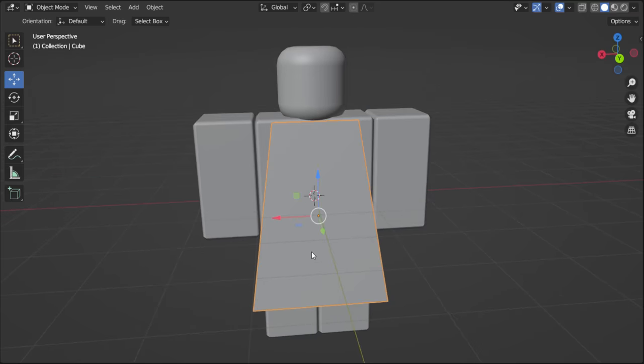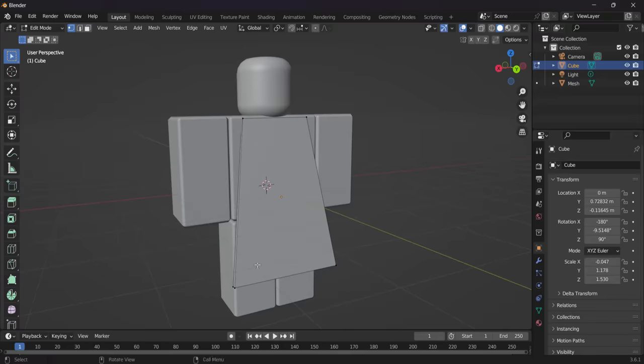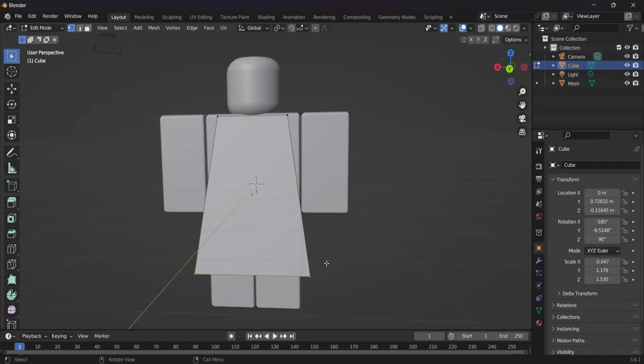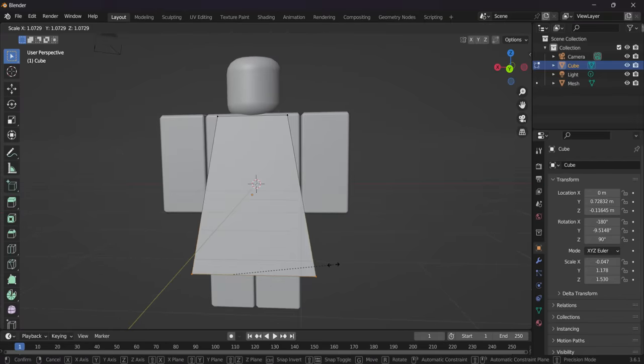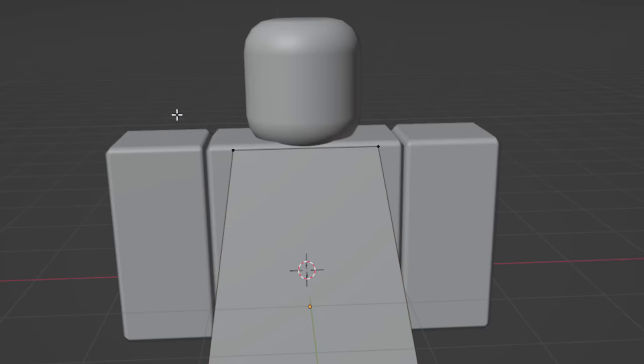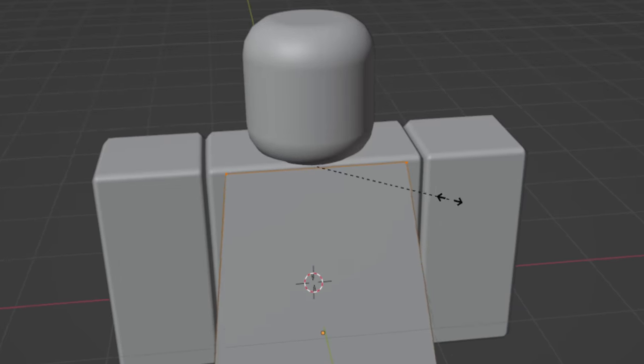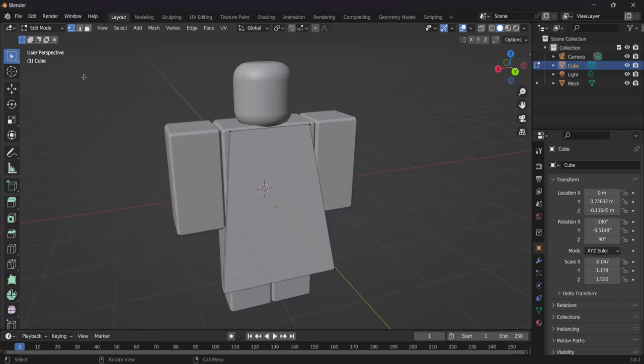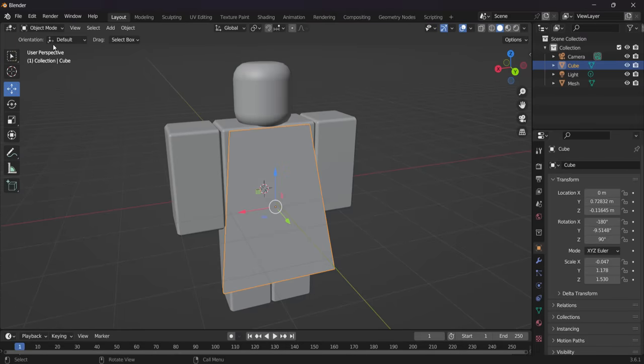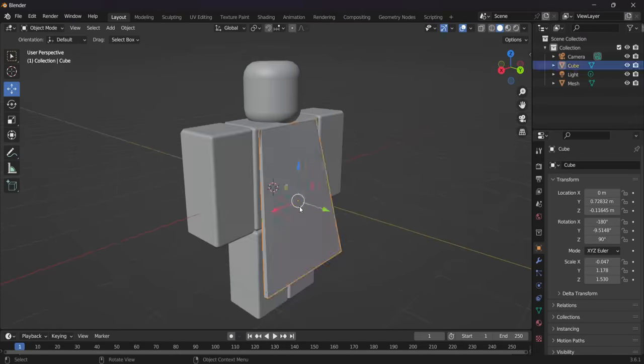If you guys wanted to configure this more, so if you're going to edit mode, you could even make this bit a bit wider by using S. You could even make the top bit a bit wider to be fair by using S. Just make sure you go back into object mode. Don't forget that. And there you go.